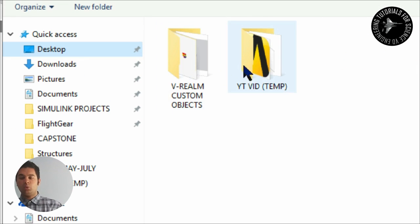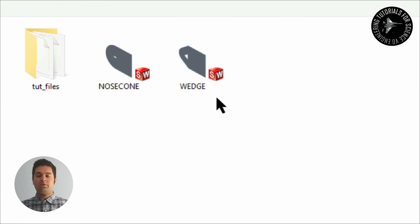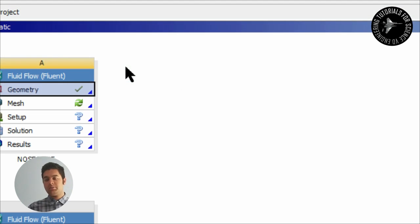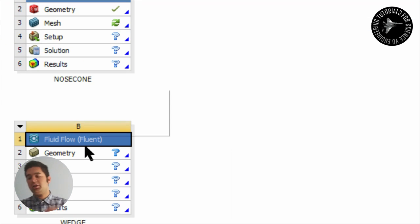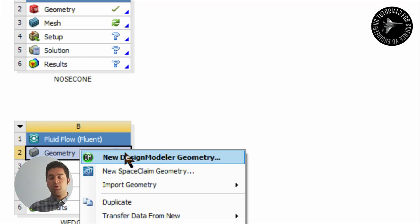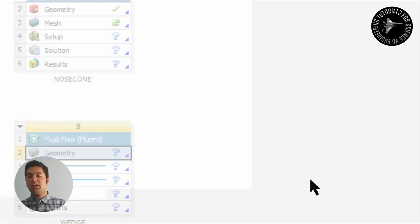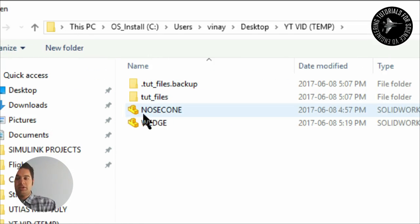Then right click that and then import geometry and then click for your part. So I look for my part there and it should be called nose cone for example because nose cone is in part one and the same thing for part two which is the wedge geometry.